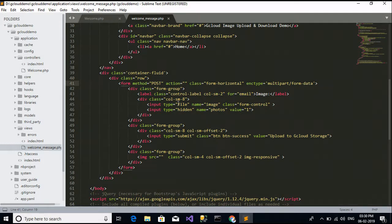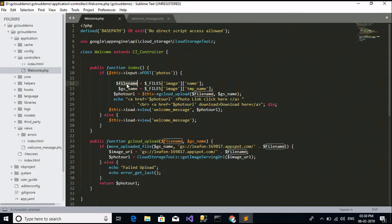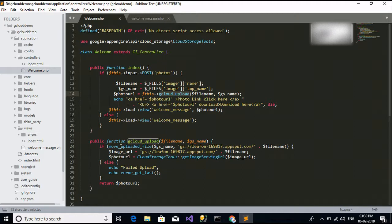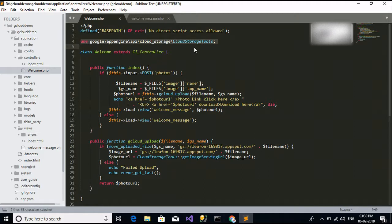So this is our controller. This is our view file. I just created a form with an input type file and a submit button.